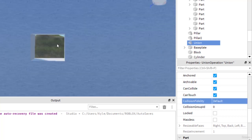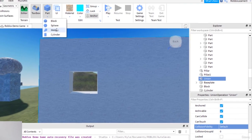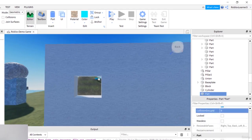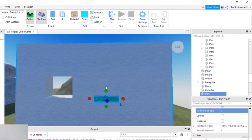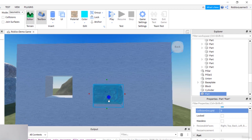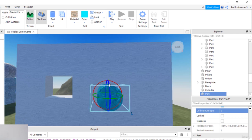Cutting holes through parts is very helpful for creating things like windows and tunnels. You would do the same thing with a tunnel — you would just probably use something like a cylinder instead or an oval. So if I were to go up to Part and then add a cylinder instead, I could take that cylinder, scale the part, rotate it, then hit the Negate button and then Union, and that'll create that same effect again.